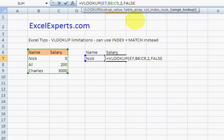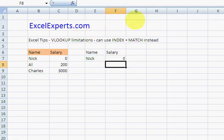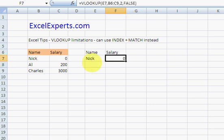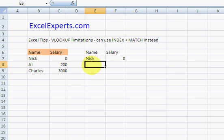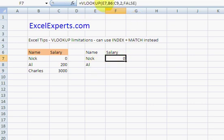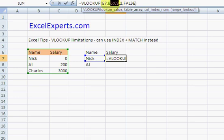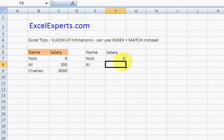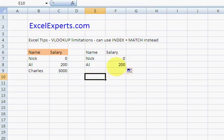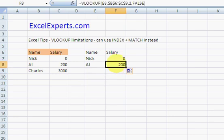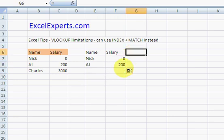Okay, salary 0. Let's check it works. I'll fix the references by selecting that, press F4, copy it down. 200. So that works.